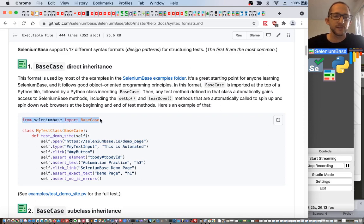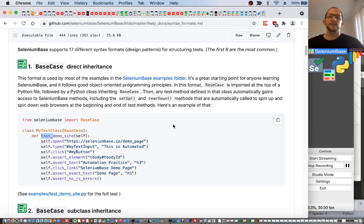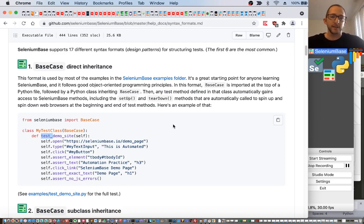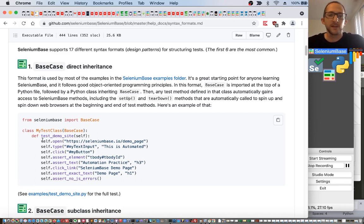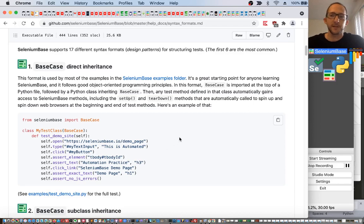Here's an example: from SeleniumBase import BaseCase, then you define your class and that class must inherit BaseCase. Then you create a test method — make sure that the test method starts with test_underscore, because that is the format for PyTest auto collection for tests run with PyTest. Then you can use all the available SeleniumBase methods such as self.open to open a URL, self.type to type text into a text field, self.click, etc. So that's the first of the syntax formats.